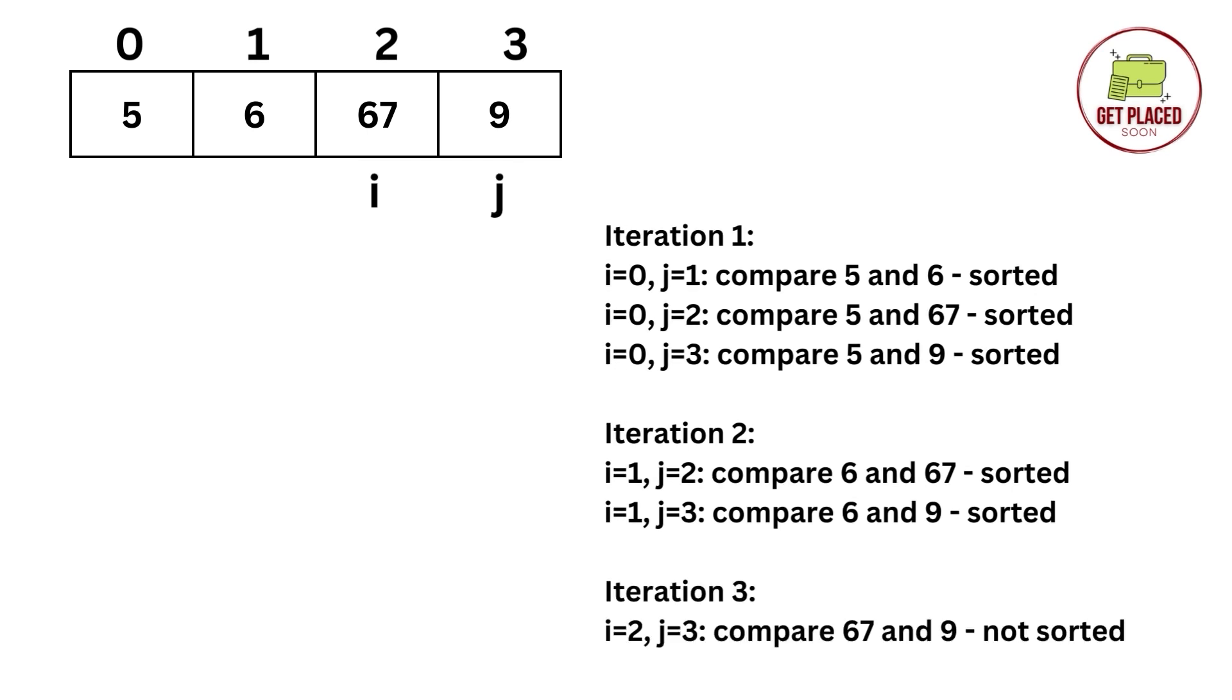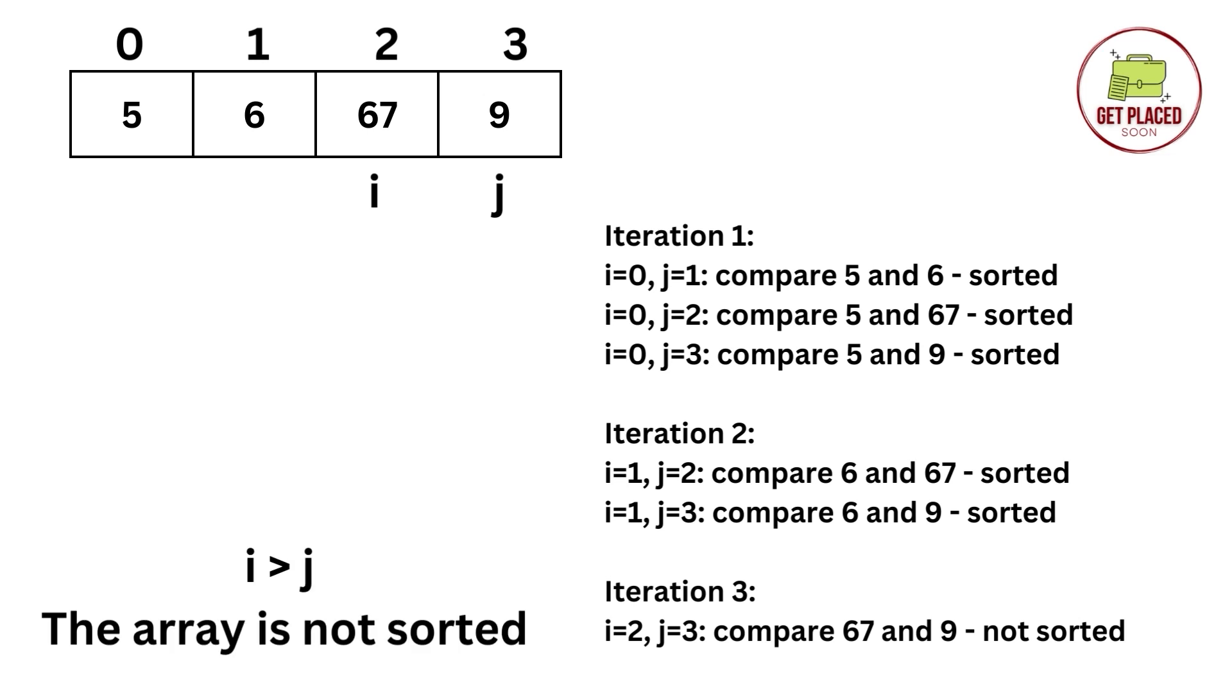And in the last iteration, we are comparing 67 and 9. 67 is not less than 9. Therefore, i is greater than j, which means the array is not sorted.